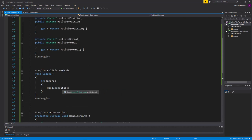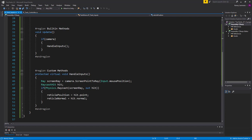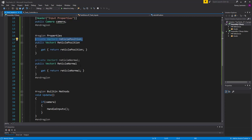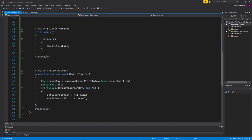If the raycast hits something, I set reticlePosition equal to hit.point and reticleNormal equal to hit.normal. The RaycastHit variable stores all the information about what was hit. We're saving that into the private variables and letting other scripts access it only through the public properties.